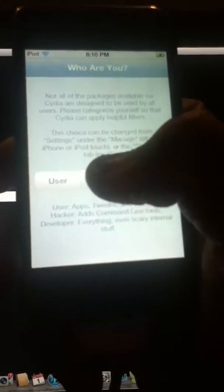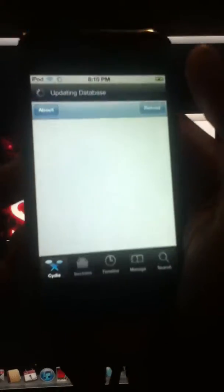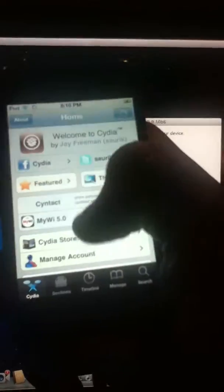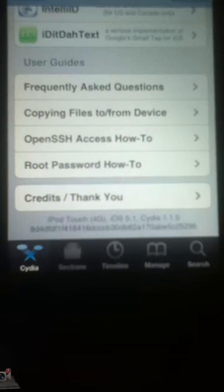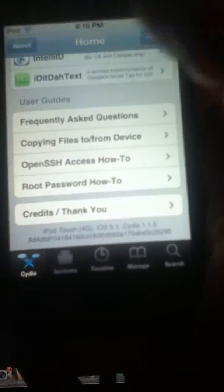The Cydia icon is back. So click on it. You'll see these options. We are a hacker. I'll just click on it. Finally, here we are. It'll say iPod touch 4G iOS 5.1 Cydia 1.1.5.